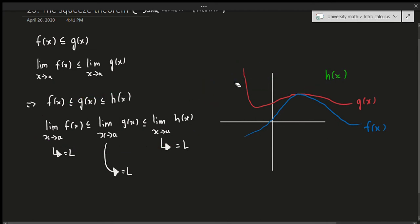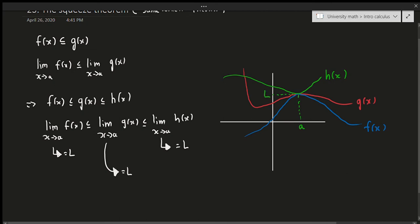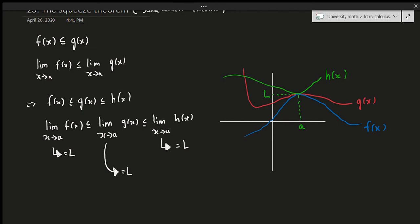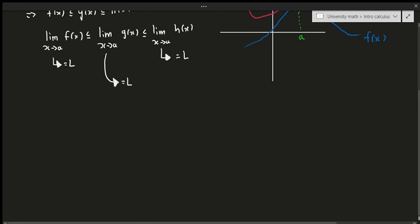If x = a corresponds to the point L on the y-axis, and the blue graph goes to a giving L, and the green graph also goes to a giving L, then because the red graph — g(x) — is squeezed or sandwiched between those two functions, it also has to go to L. If a function is between two others, it must go to the same value. That's essentially what the Squeeze Theorem says.